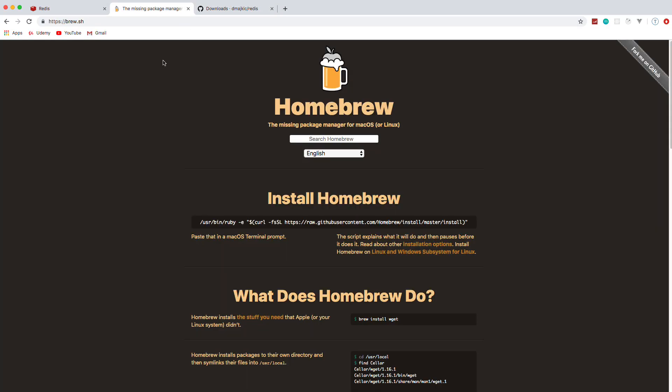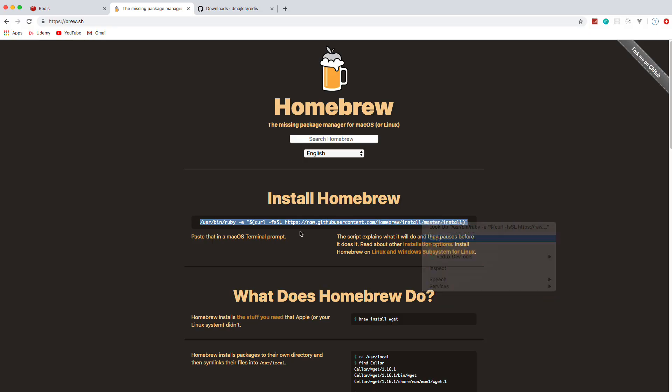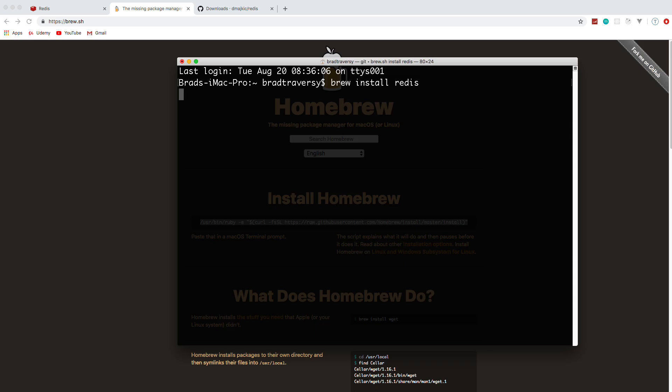If you're on Mac, I would suggest using Homebrew. So if you don't have Homebrew installed, just go to brew.sh, grab this right here and throw that in your terminal and run it, and you should be all set. Once you do that you can run brew install Redis. I already have it installed so it'll probably just tell me that.